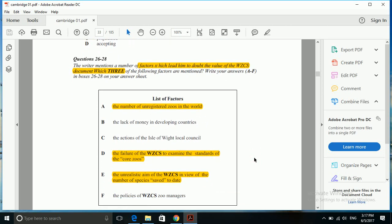Second is failure of the WZCS document to examine the standard of zoos, and the third is unrealistic aim of WZCS in view of the number of species saved to date. This can easily be done after looking through the passage. These are the gist of three factors which one can easily figure out once one has understood the entire passage. Sometimes without looking at the passage we can come down to these three factors.